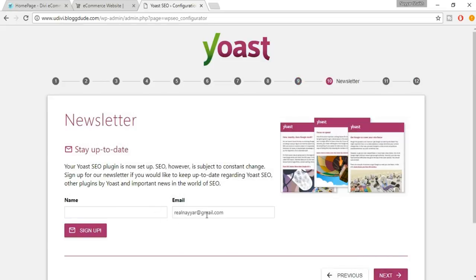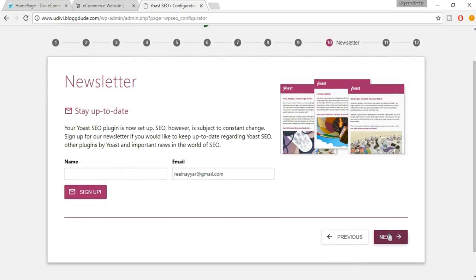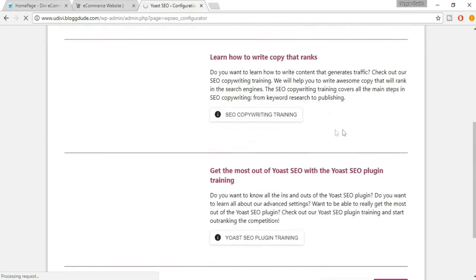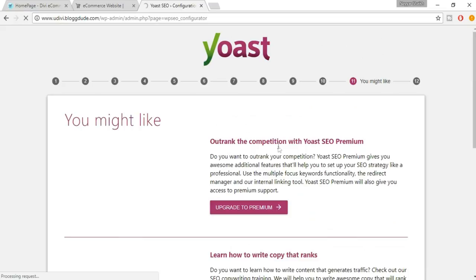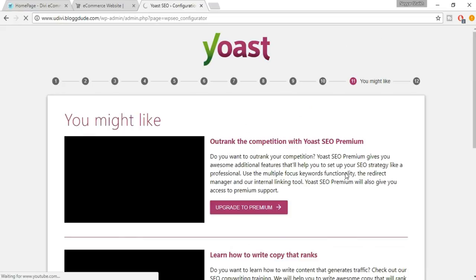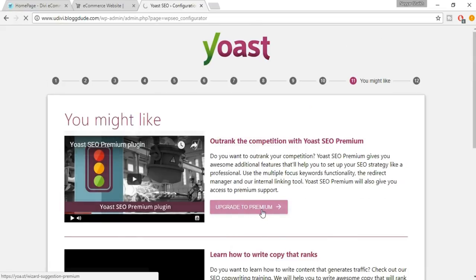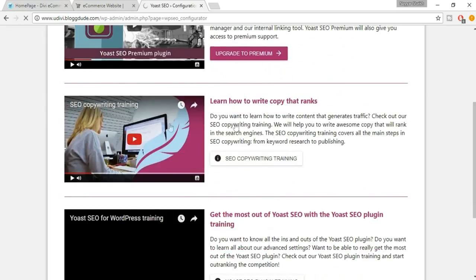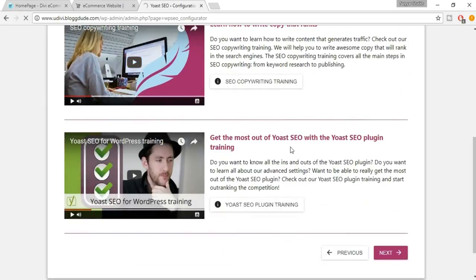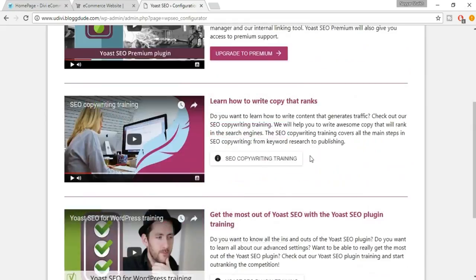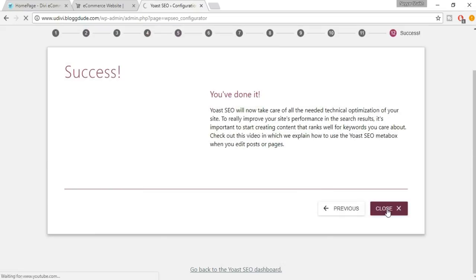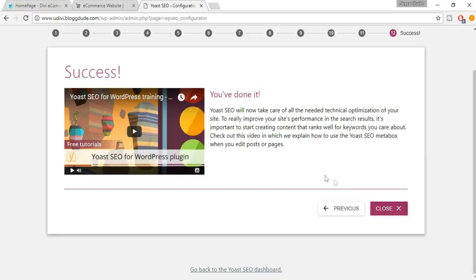You can sign up for the newsletter if you want; otherwise click Next. You'll also see some options — basically ads from Yoast to upgrade to premium, or links to free courses on YouTube. After reviewing those, click Next. It says you're done, so click Close.